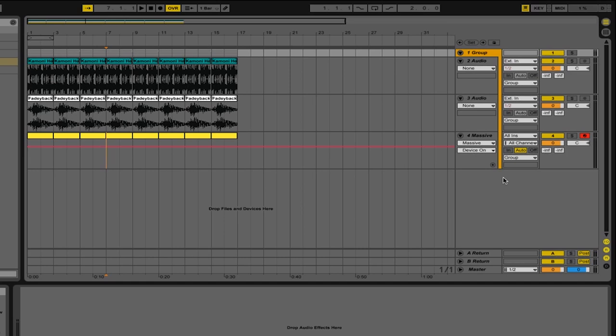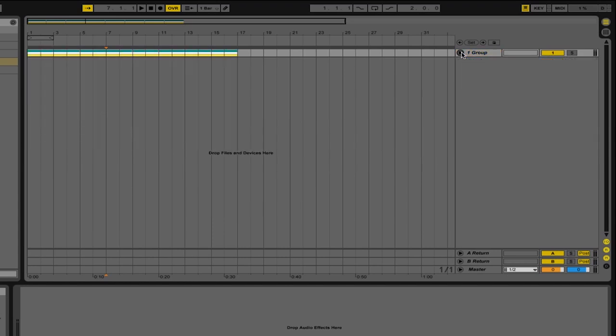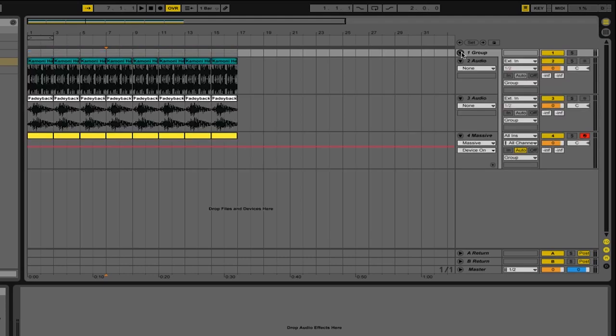If you want, you can always close the group to save some space. And in the arrangement view, it will show you the different colors of the clips or tracks that you have in that group. You can unfold the group by clicking the button again.